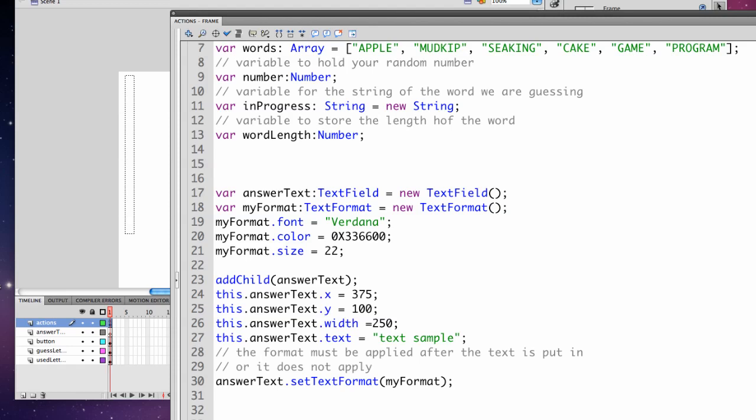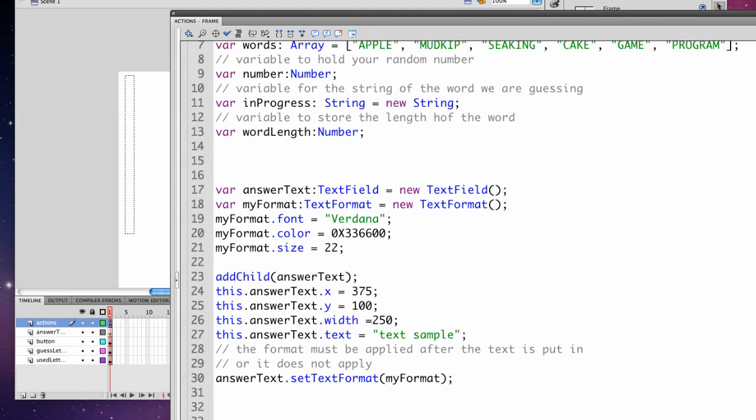The first thing we're going to do is create a text field, declaring it as a variable which I've named answerText of the type TextField.